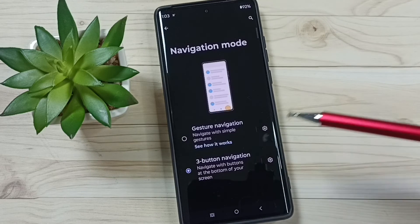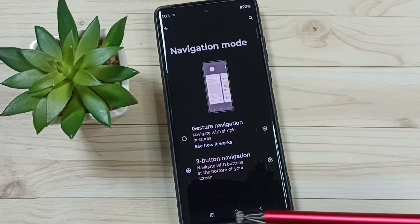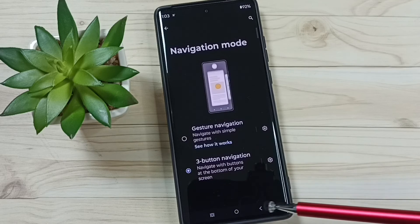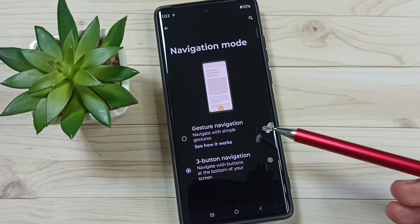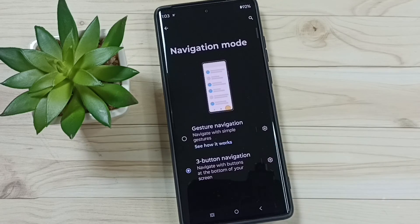You can go back to three button navigation — now you can see three buttons here. I hope you have enjoyed this video, please check it out.